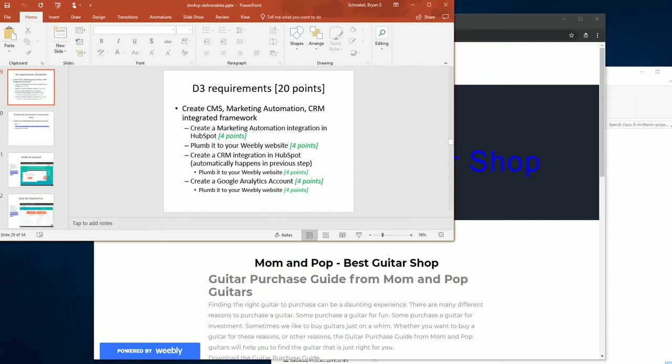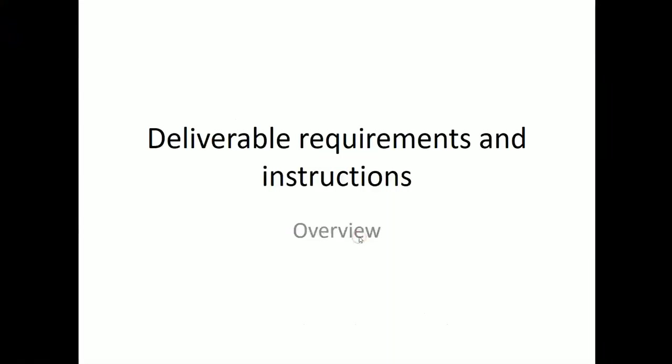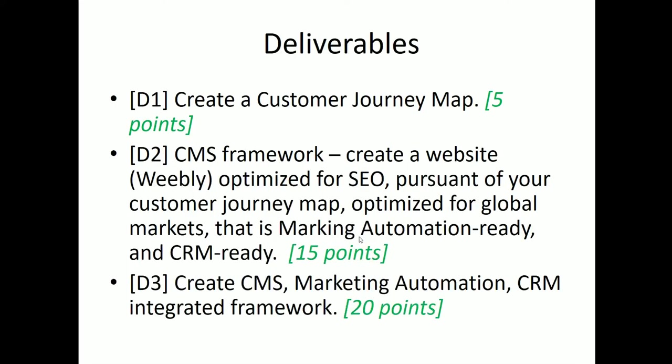So I will do a bit of a review because the D3 project requires D1 and D2 to have been completed. So I will quickly do a review of the D1 and D2 to show how we got to where we are today. And then I will demonstrate how to do D3. So I am going to rewind all the way back to the deliverable instructions. And we will just start from here. So you will recall that our deliverables were D1, D2, and D3.